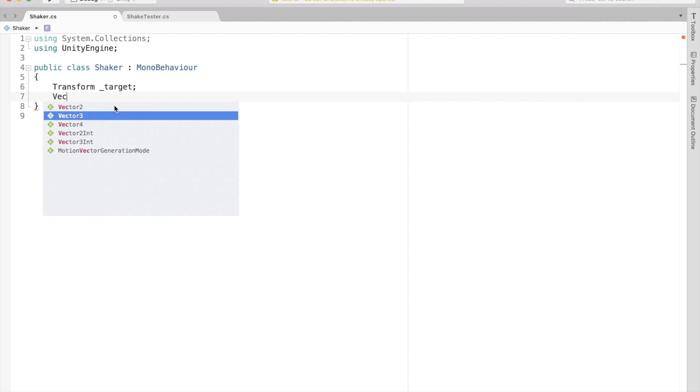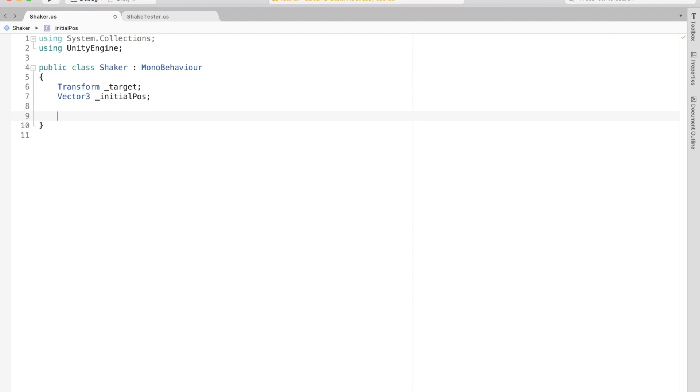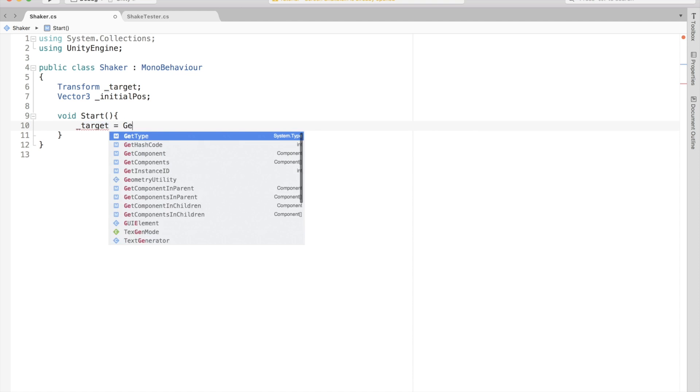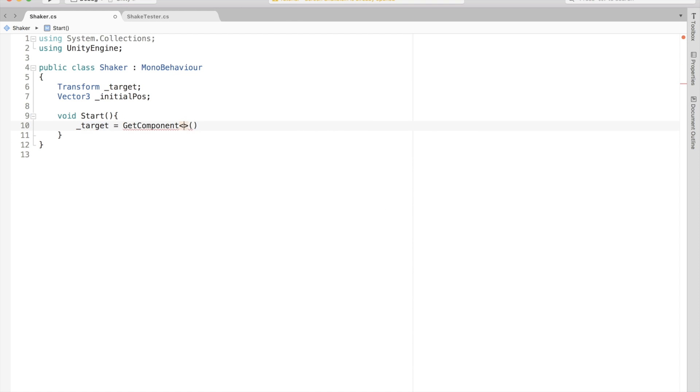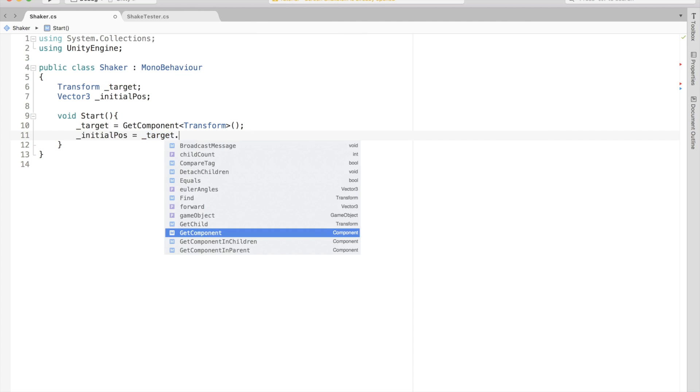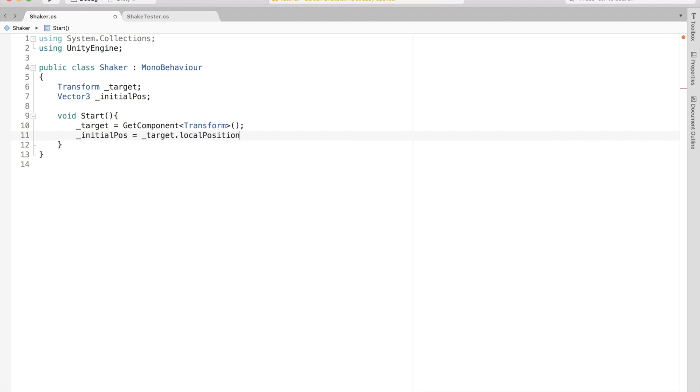Now we need to keep track of the initial position and the transform of this game object. So create new variables for these. When the script loads, we should initialize these variables. Now you might notice that I used local position instead of position. This is because I only want to mess with the local position of the object and not the global one. You can change it to position if you like.